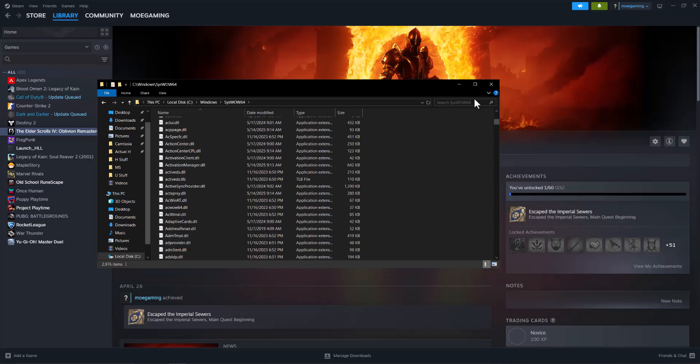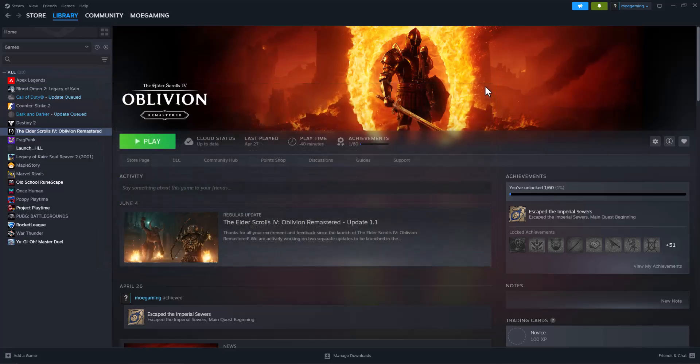Again, you can do it in both spots as well. You can put it in the game file or you can put it in the SysWOW64 folder. Once you do that, try to play the game again. You should be good to go and not have this error persist any longer.